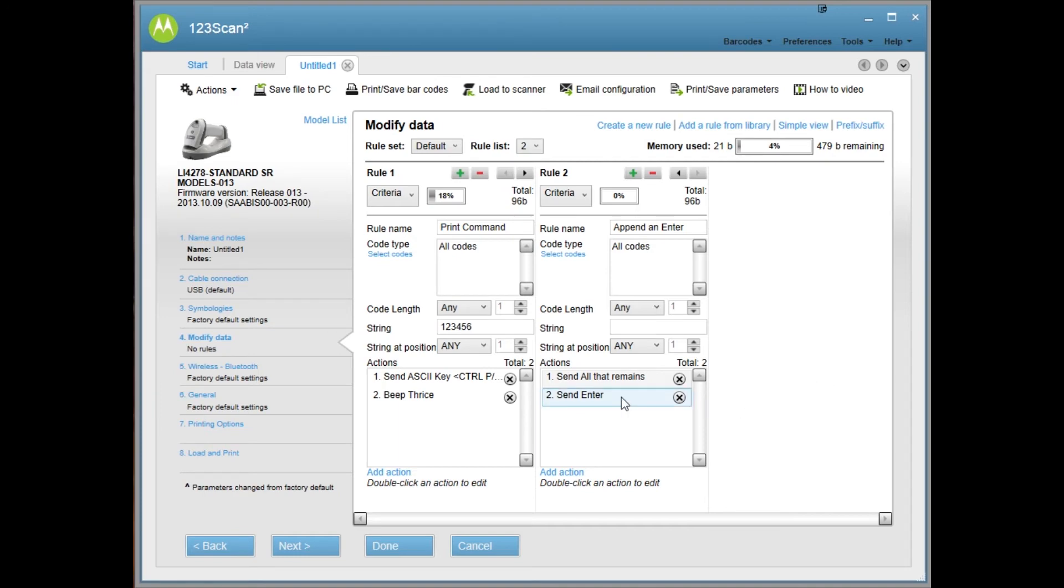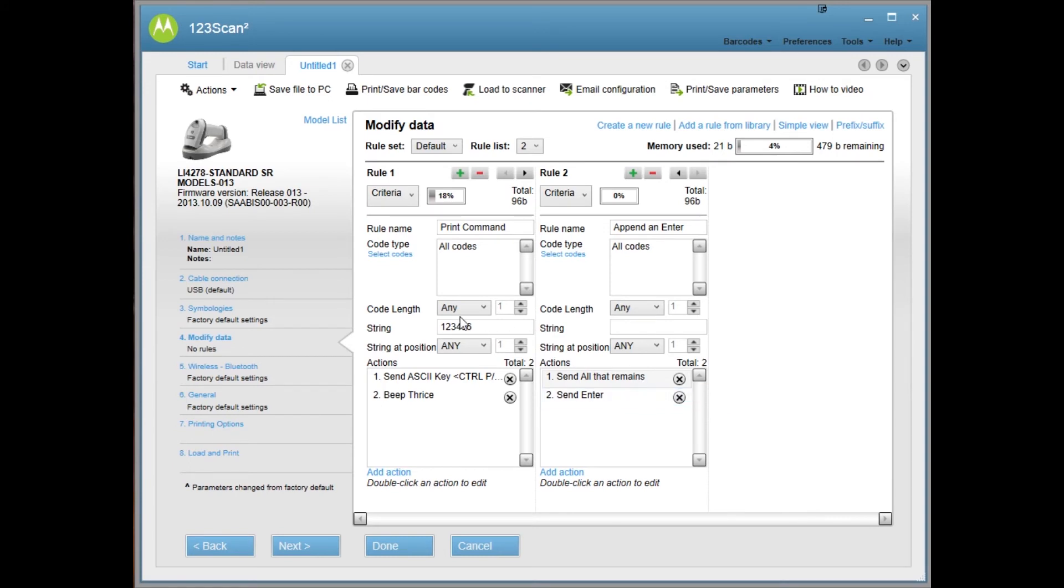Instead of send enter, you can do a send tab if you're out of a tab or if you just want to send the data and nothing else. If you remove the send enter, then it'll just send the information. So those are the two rules that we need.